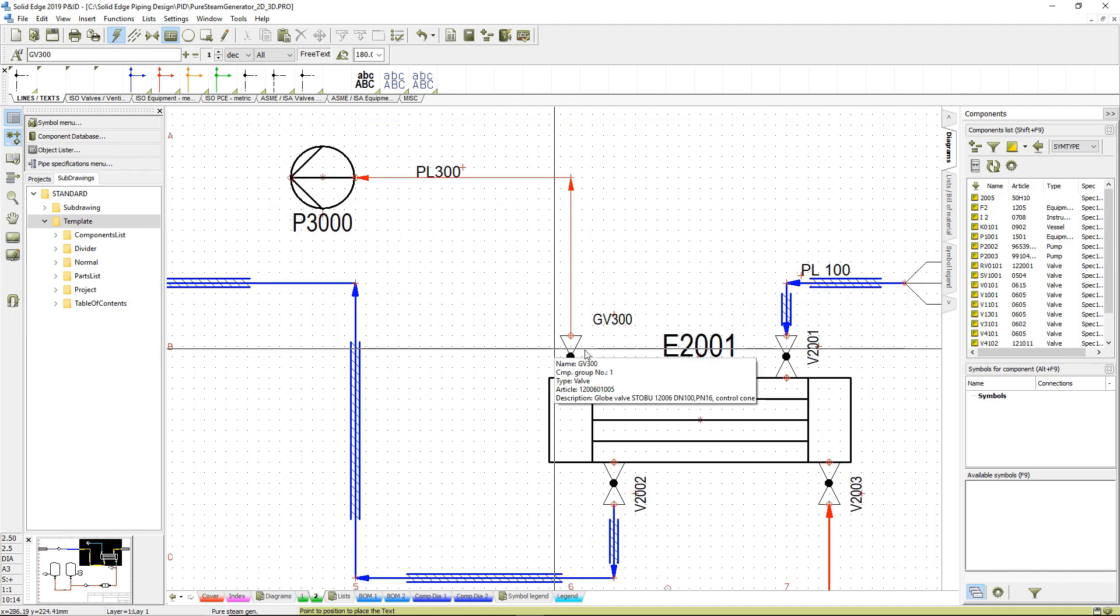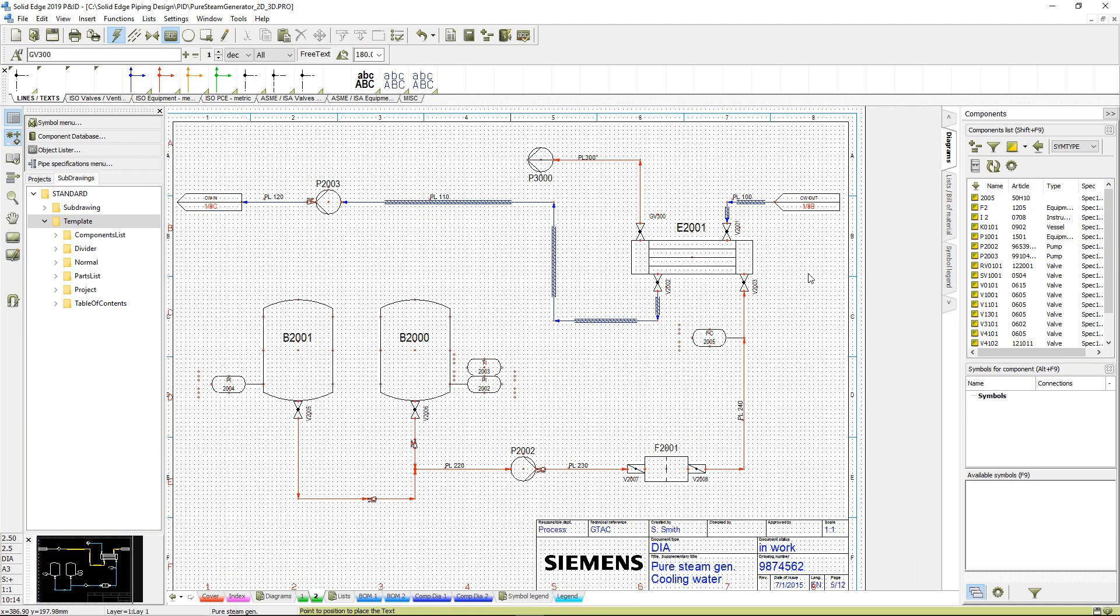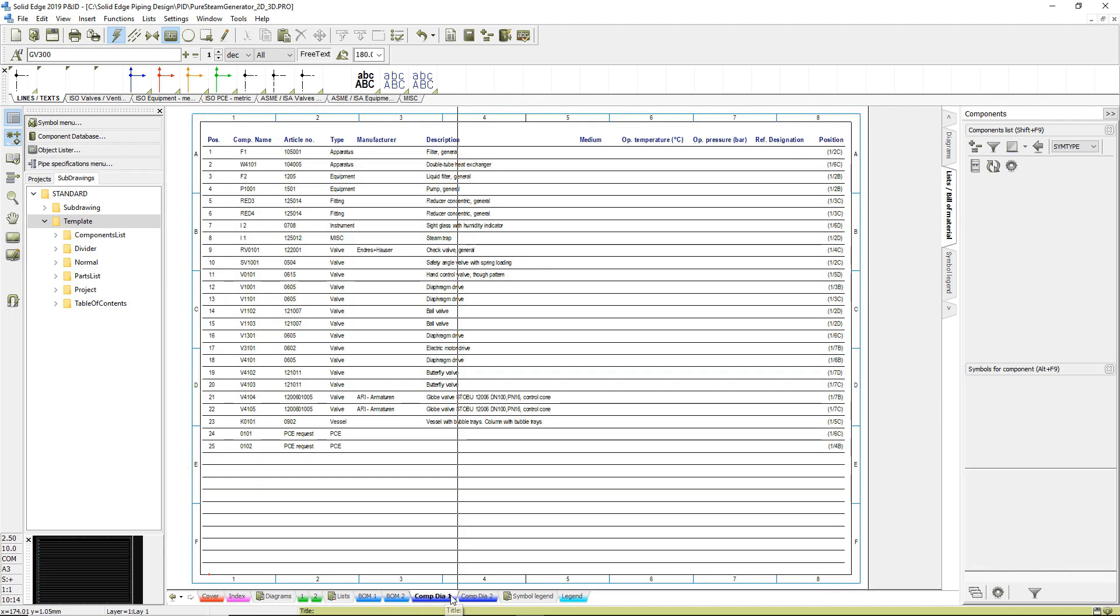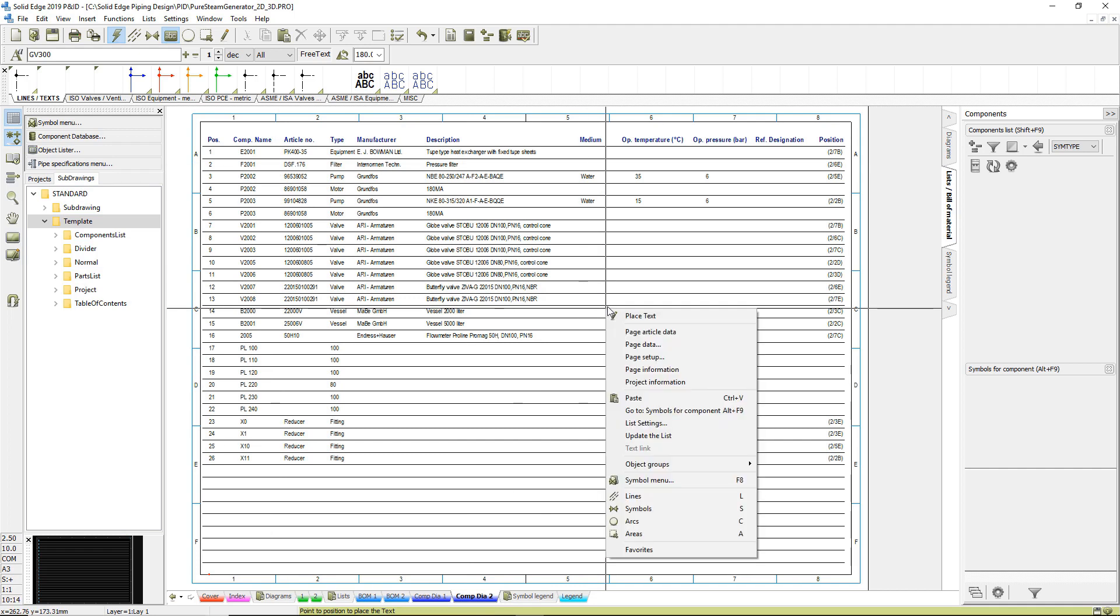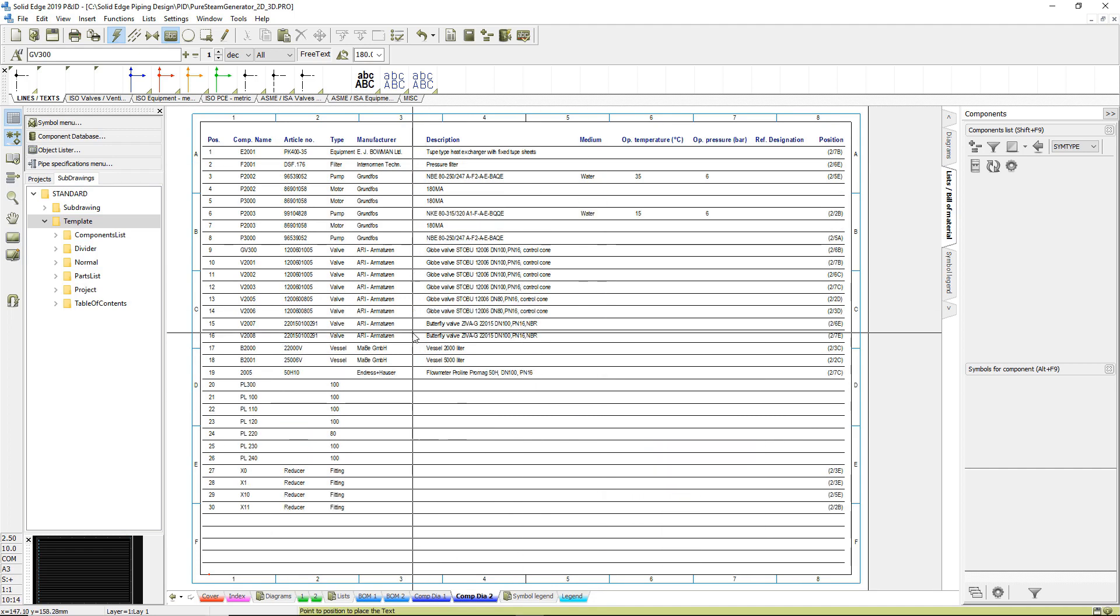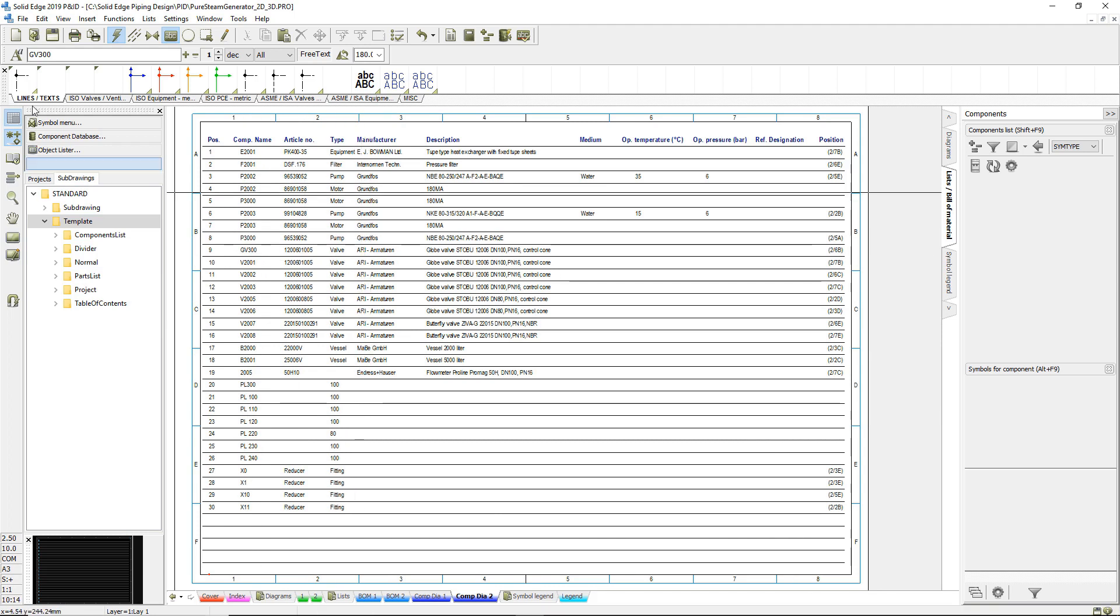To communicate manufacturing information to downstream systems, lists and reports can be automatically generated from the drawing. This could be a bill of materials, which sums up all identical components by its article number, or a component list, which analyzes components by tag numbers.